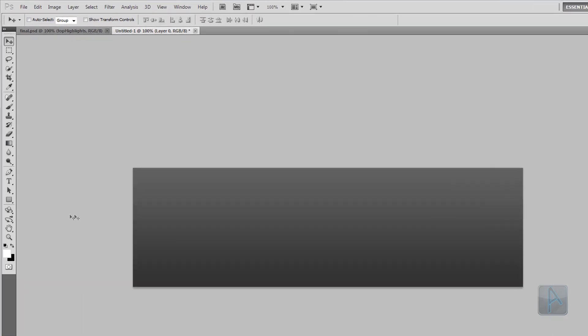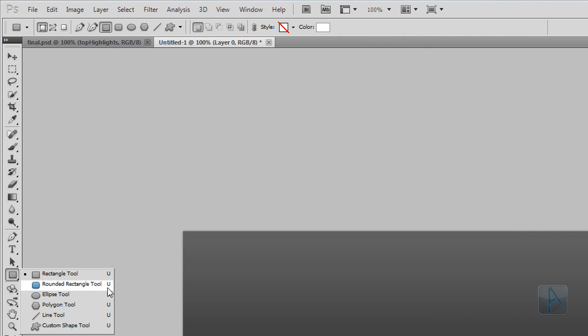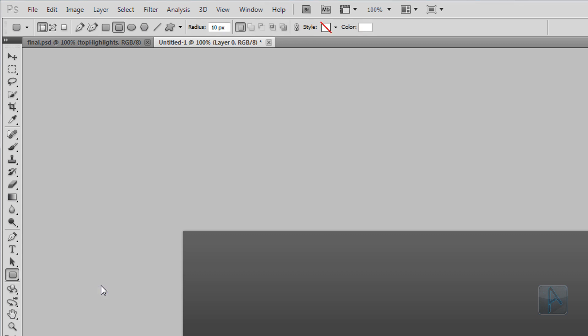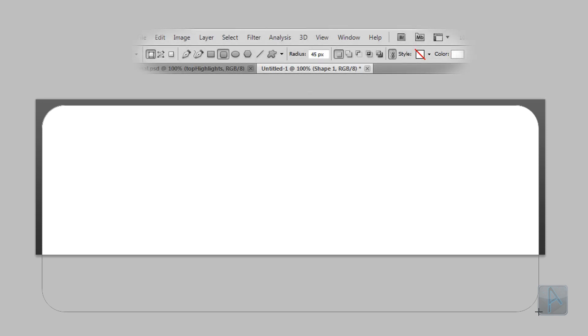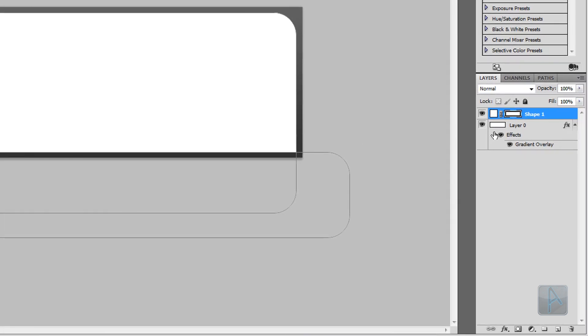The next thing we're going to do is create a shape. Select the Rounded Rectangle Tool by right-clicking the shape tool and choosing it. Change the radius to 45 pixels for larger corners. Click a little from the top and drag down to the bottom right, dragging the shape so the bottom corners aren't visible within the canvas. We're going to remove those corners to give the button sharp bottom edges — select the Subtract From Shape Area button and draw another shape over the previous one, keeping the same distance from the sides.